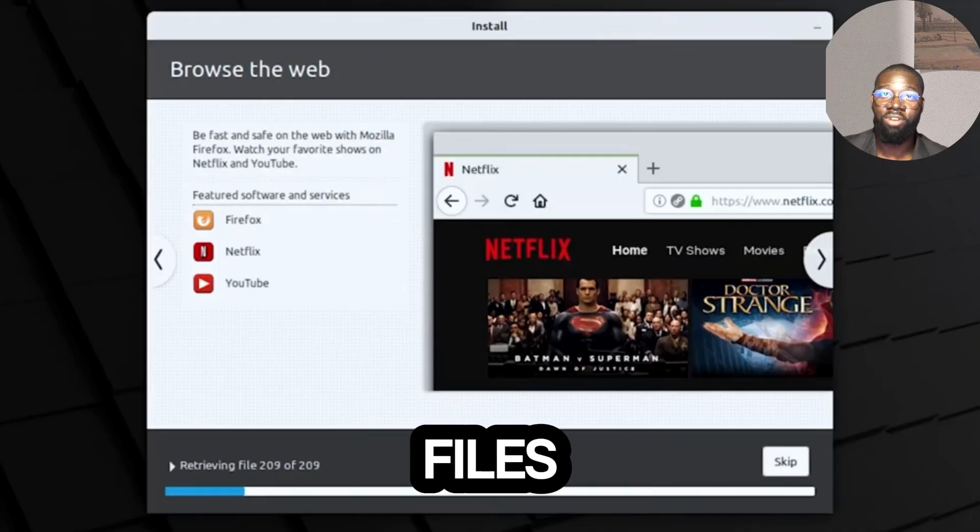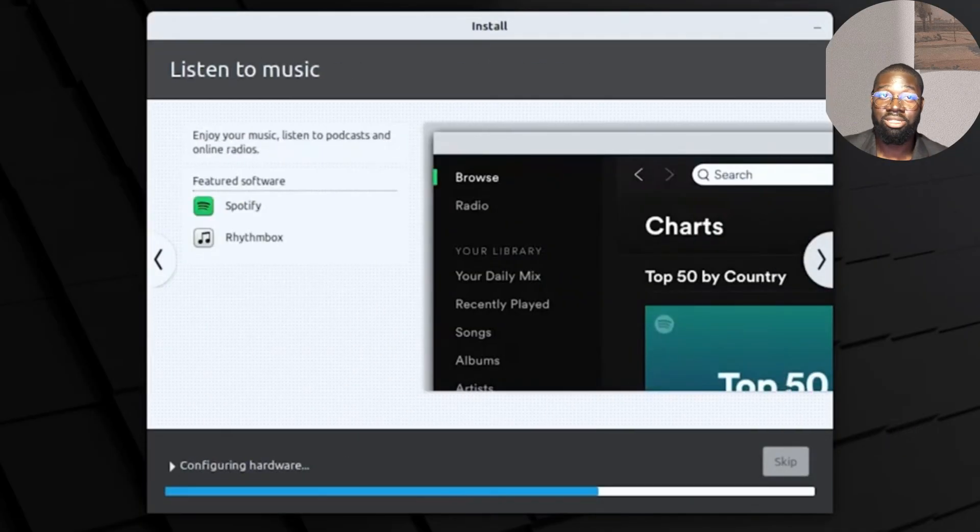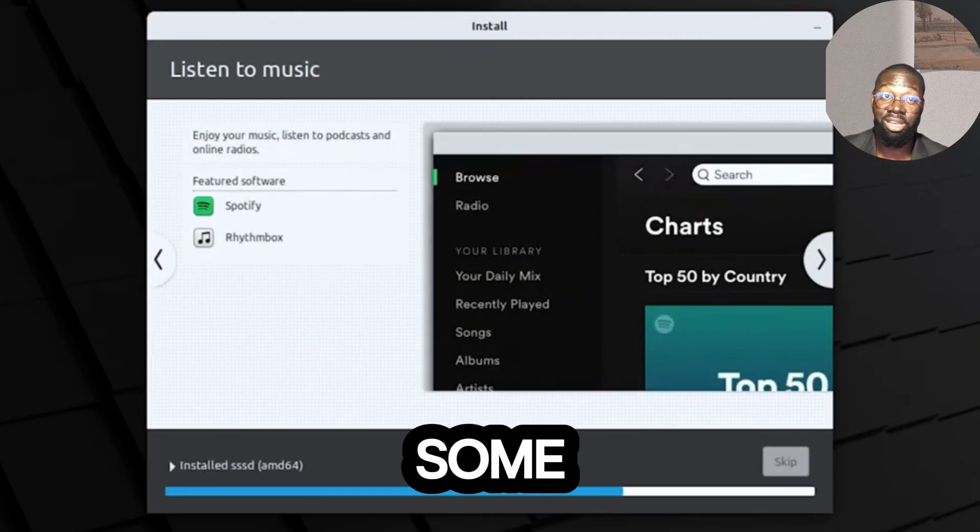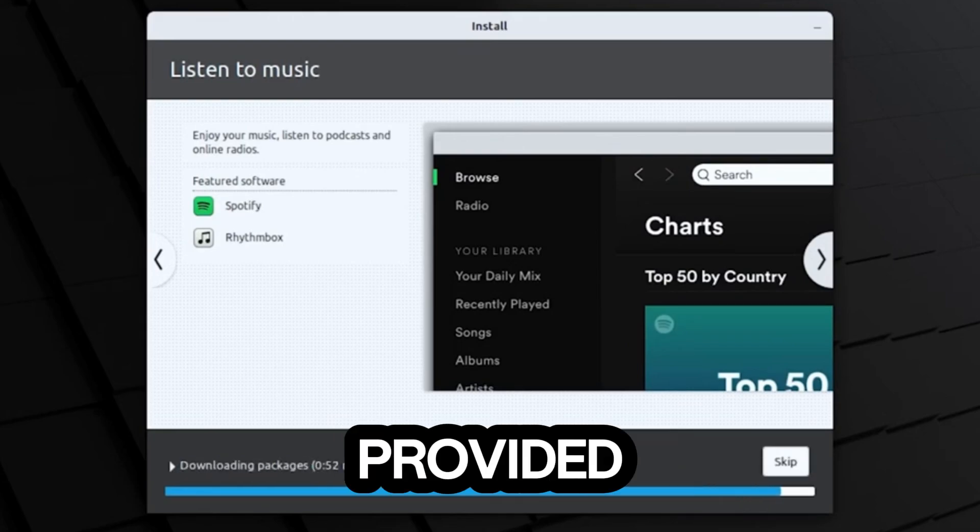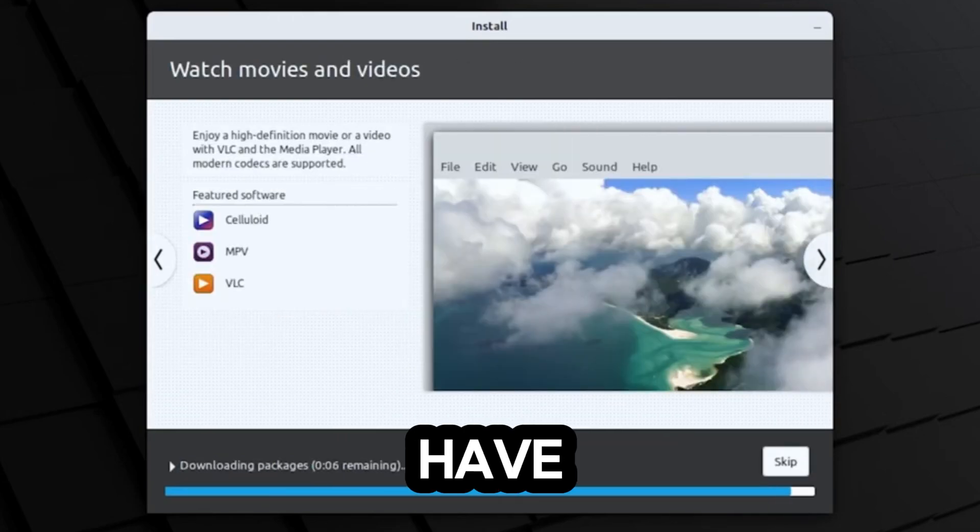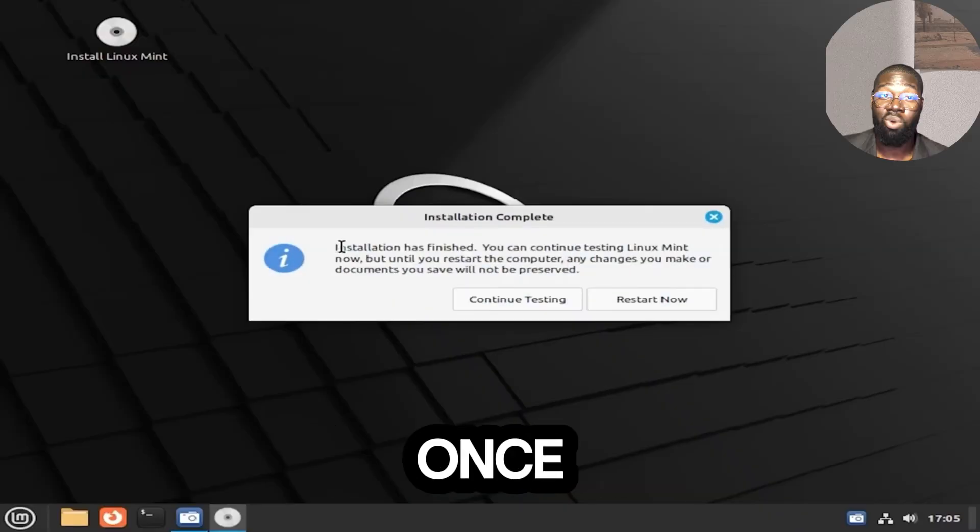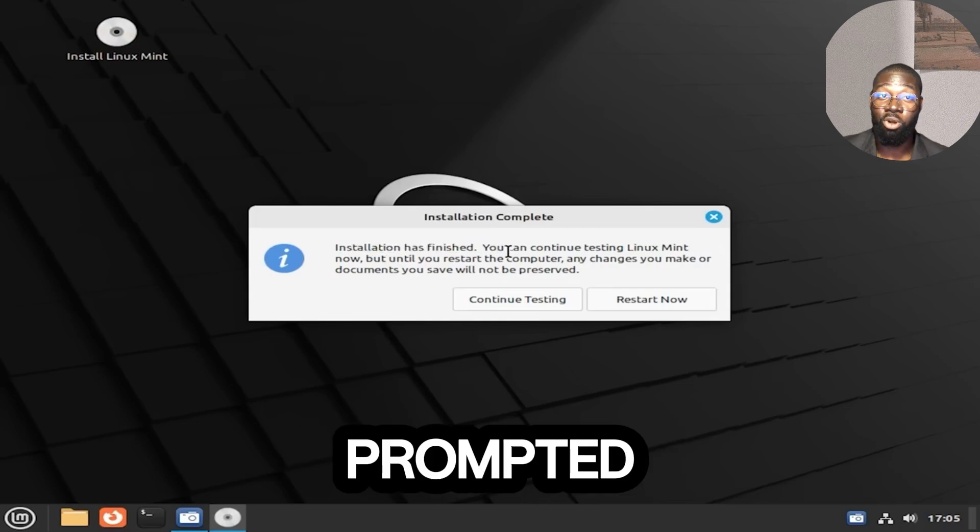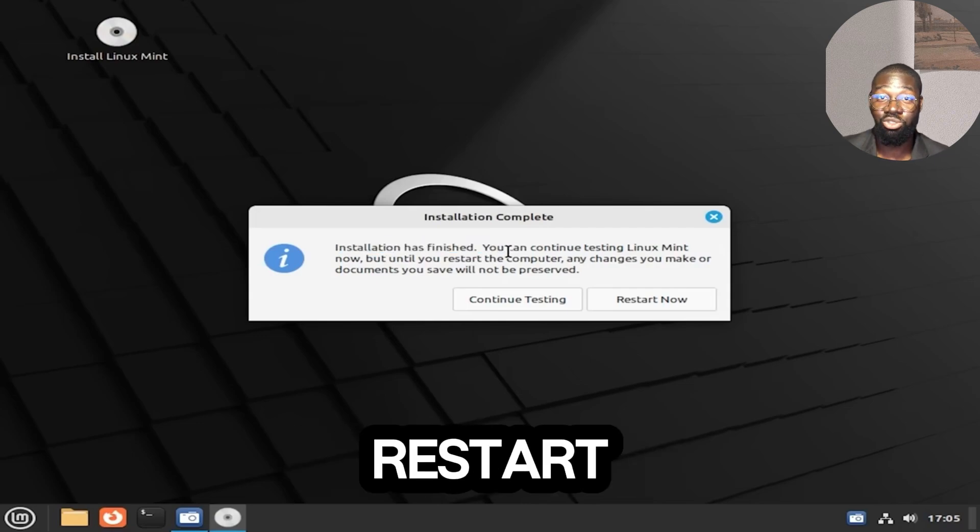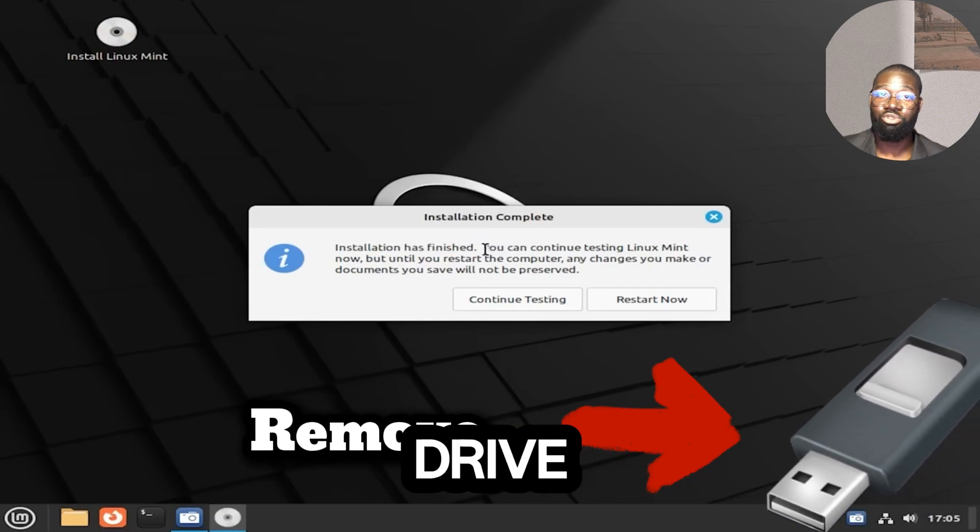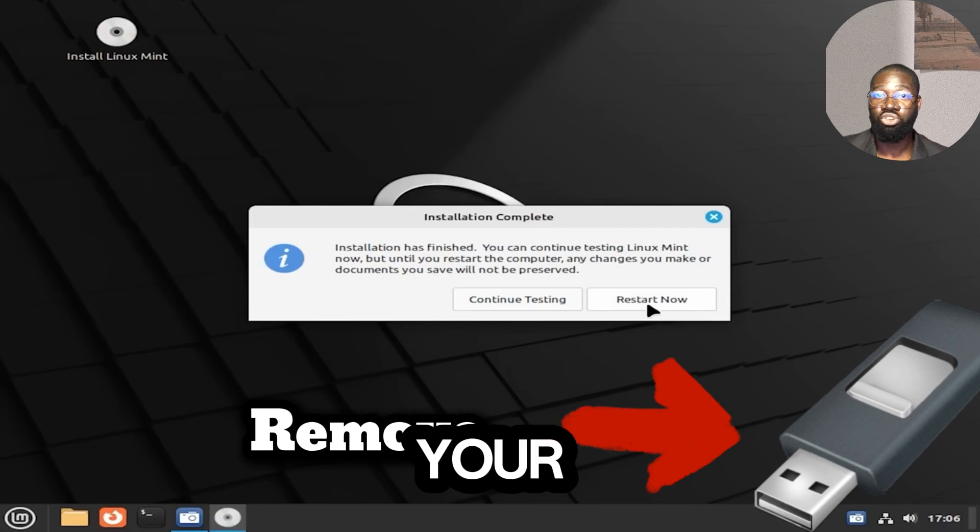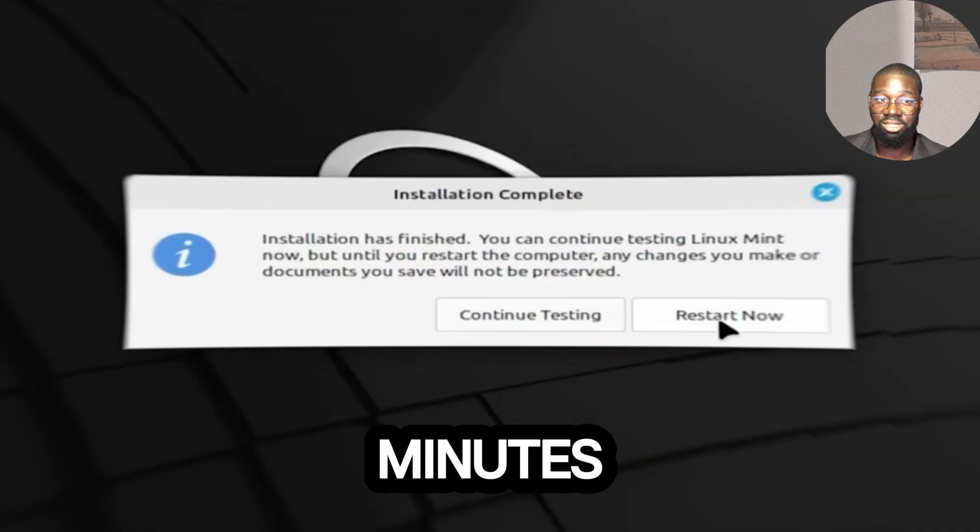The installer will copy files and install Linux Mint. This may take some time. A slideshow will be provided for you to view the basic features of the distribution. Once the installation is complete, you will be prompted to restart your computer. Remove the USB drive to boot from your newly installed Linux Mint. Click Restart Now.